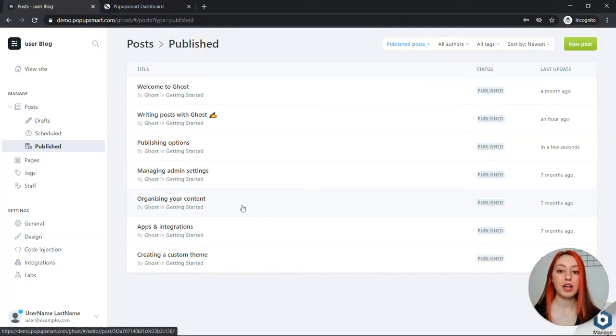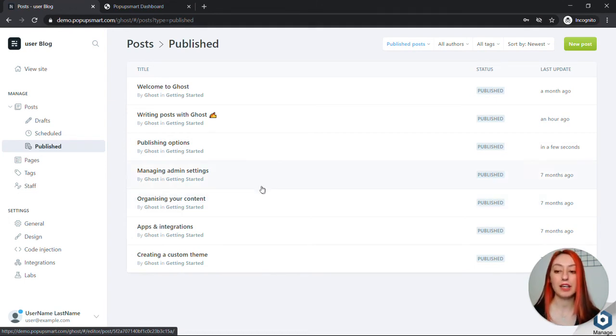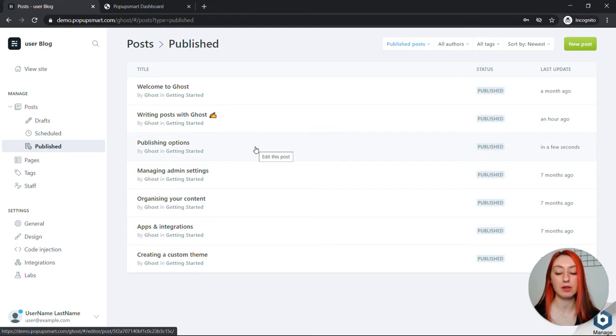Now for this tutorial's sake I will be using Ghost admin panel and I will add my popup button in a blog post.